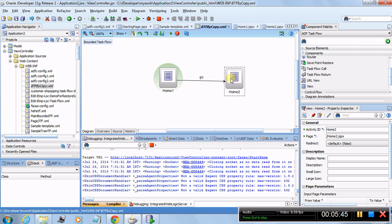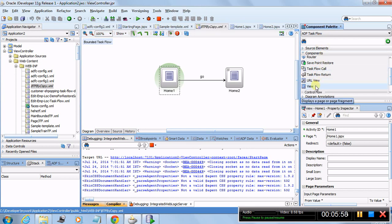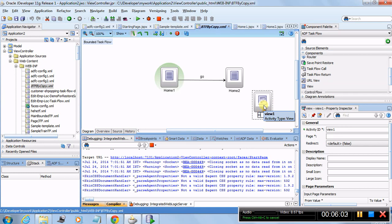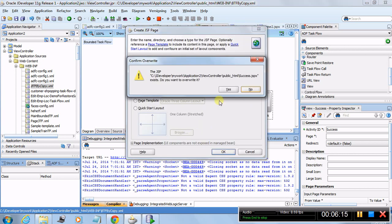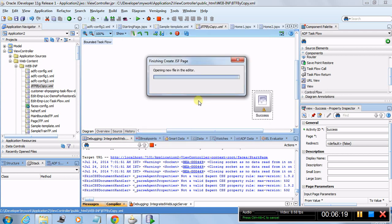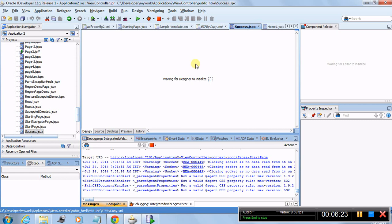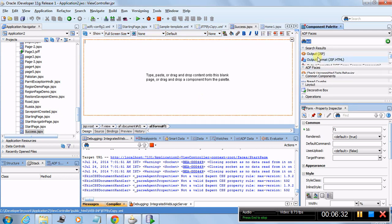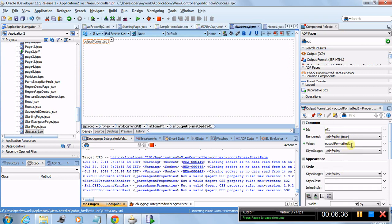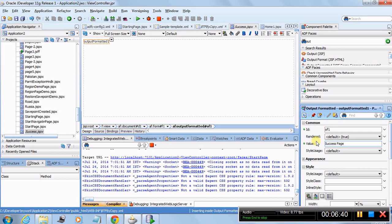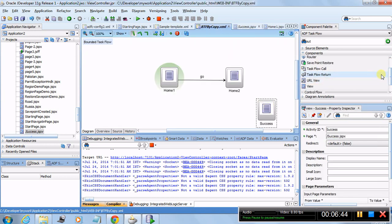Now let's add activities to this bounded task flow. We'll add a success page — if it already exists and asks to overwrite, say yes. On the success page, add a label so the user knows they've arrived, for example 'success page'.